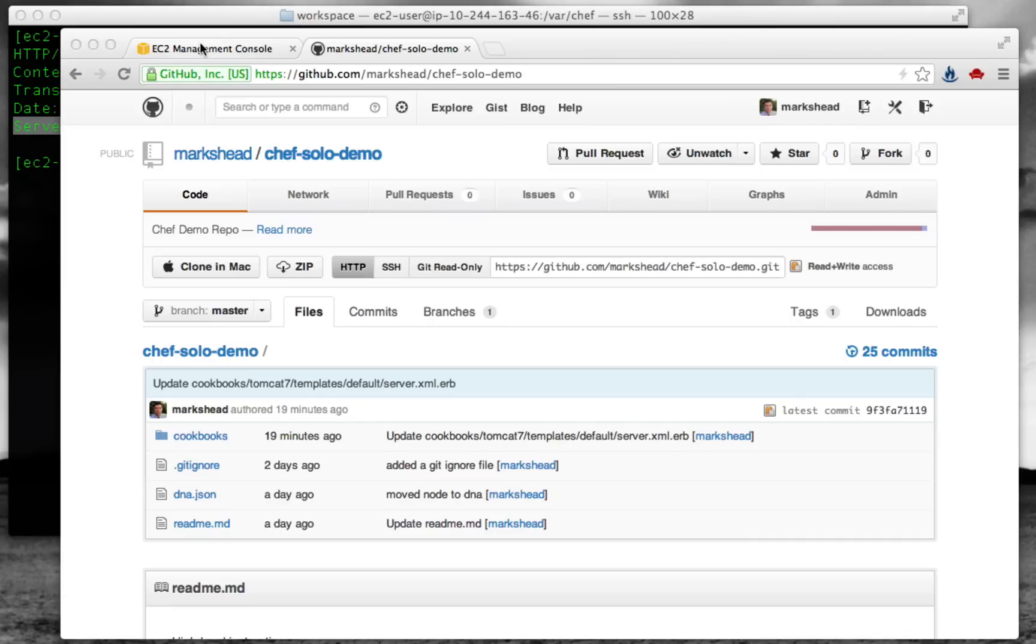There are three ways to run Chef: Chef hosted, which uses Opscode software as a service, Chef private, which uses your own Chef server, and Chef solo, running without a server.